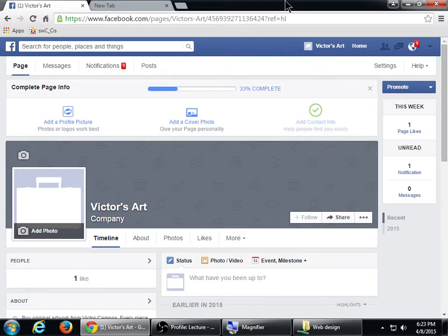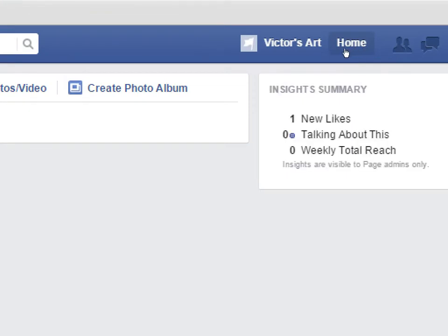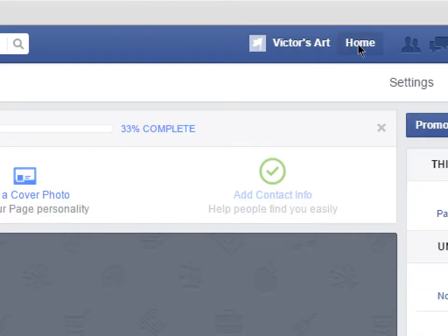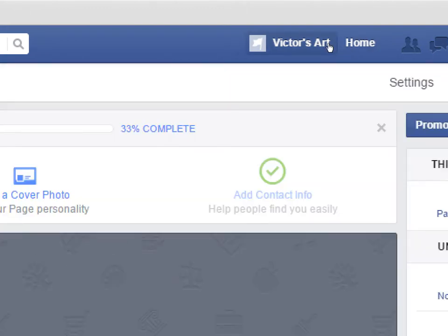What we're going to do is look at some of the settings for our page, because we want to change some defaults that you may or may not like. Similar to a regular personal Facebook page, you have to remember about looking at either the home screen or the actual page. When you're looking at the home screen, you're going to see things like your page can like another page.